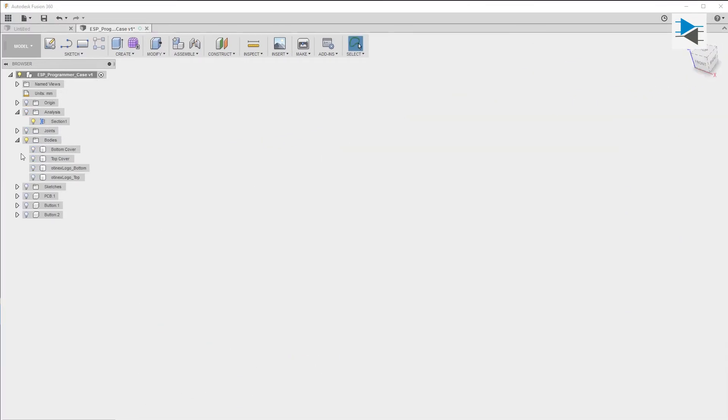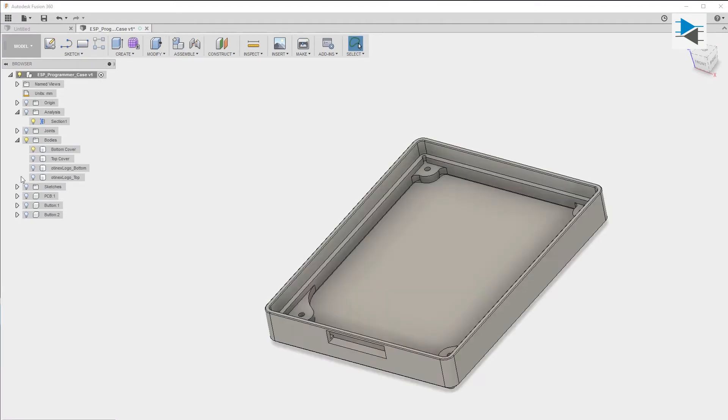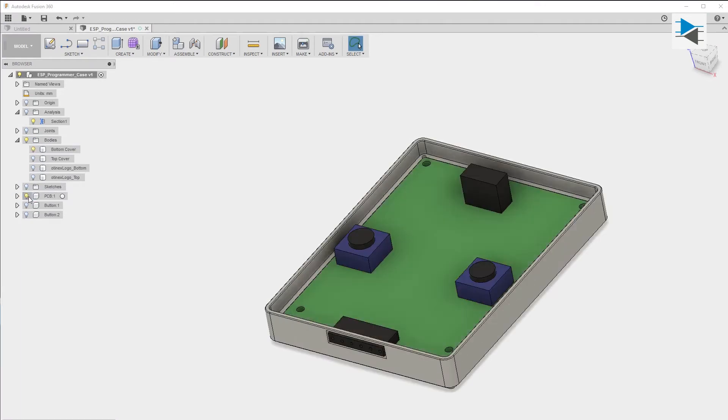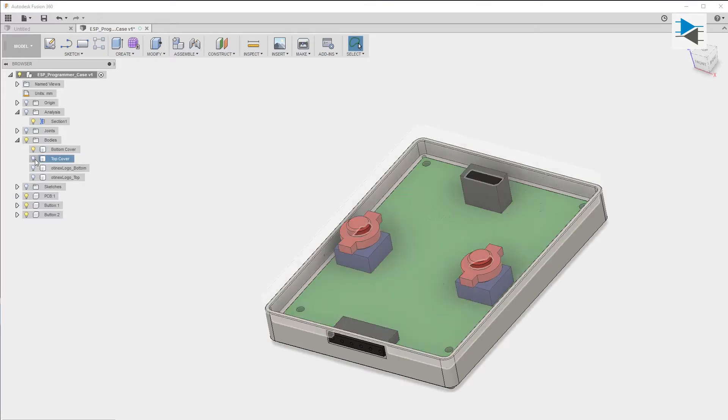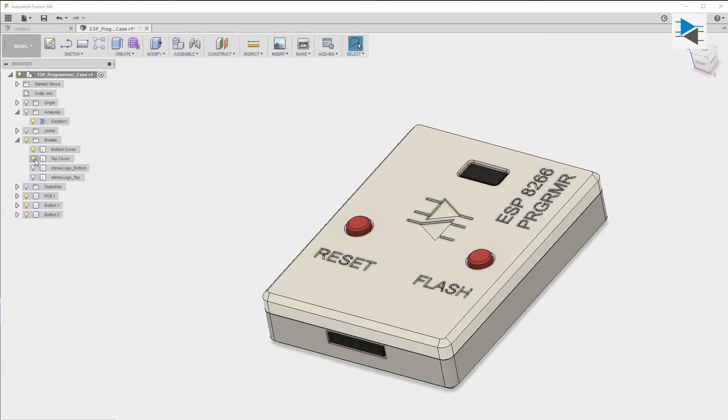The programmer in its entirety consists of a bottom part where the circuit board rests, a top case with an opening for the header, and two button supports for the push buttons.